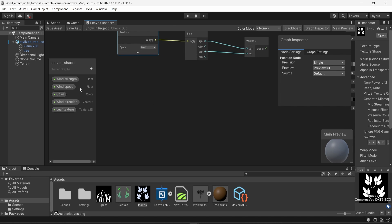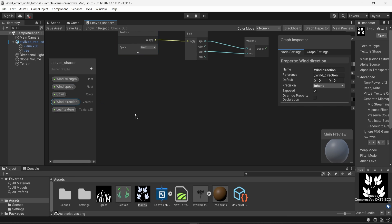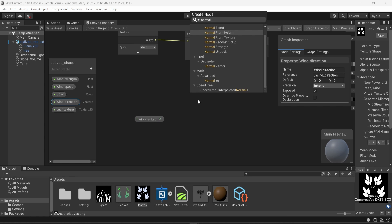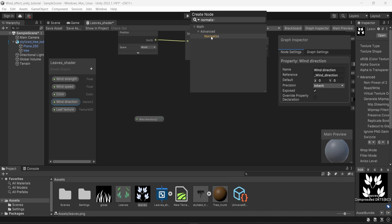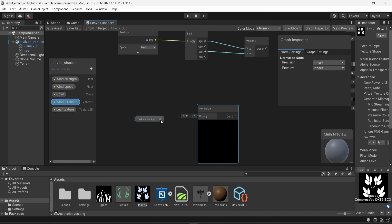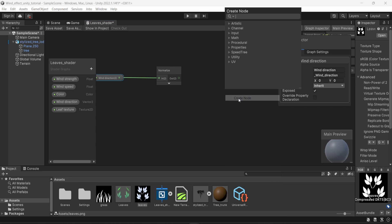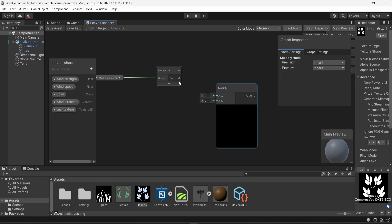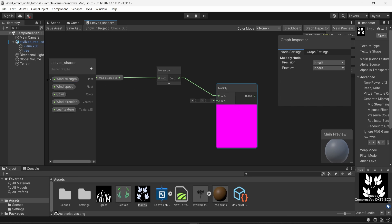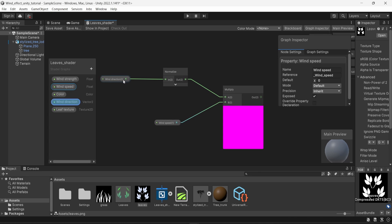Now I'm going to move the wind direction node directly into the shader. This is a vector2. I'm going to create a normalize node — just type normalize, it should be under math and advanced. What we're doing is normalizing the value of the wind direction, so I connect the output of wind direction into normalize. Then I'm going to create a multiply node and connect the result of the normalization into A. For B, this is where we use the speed. We are choosing the direction of the wind, normalizing it, and multiplying by the speed — so the wind movement, whatever direction it is, will be amplified by the speed of the wind.